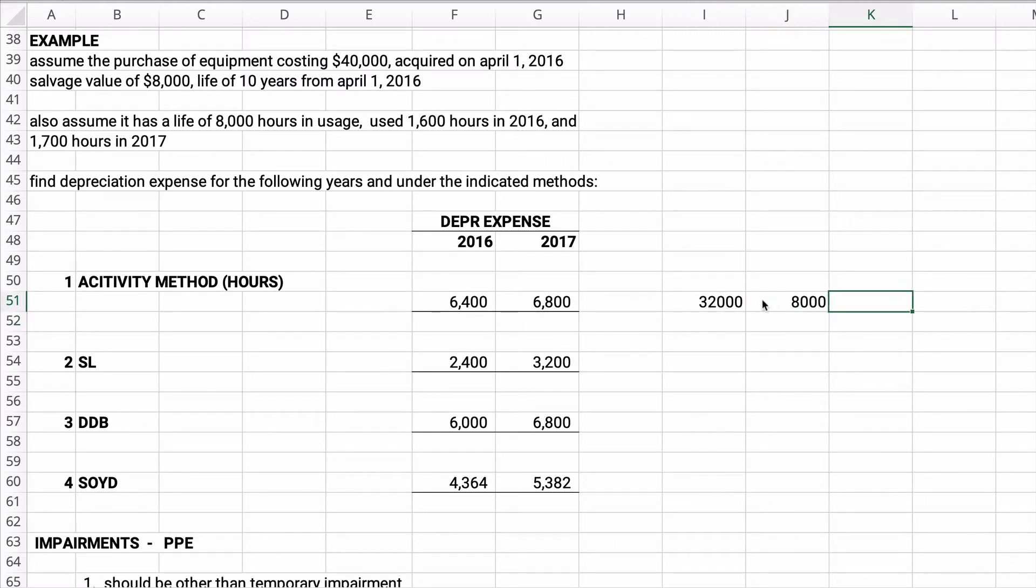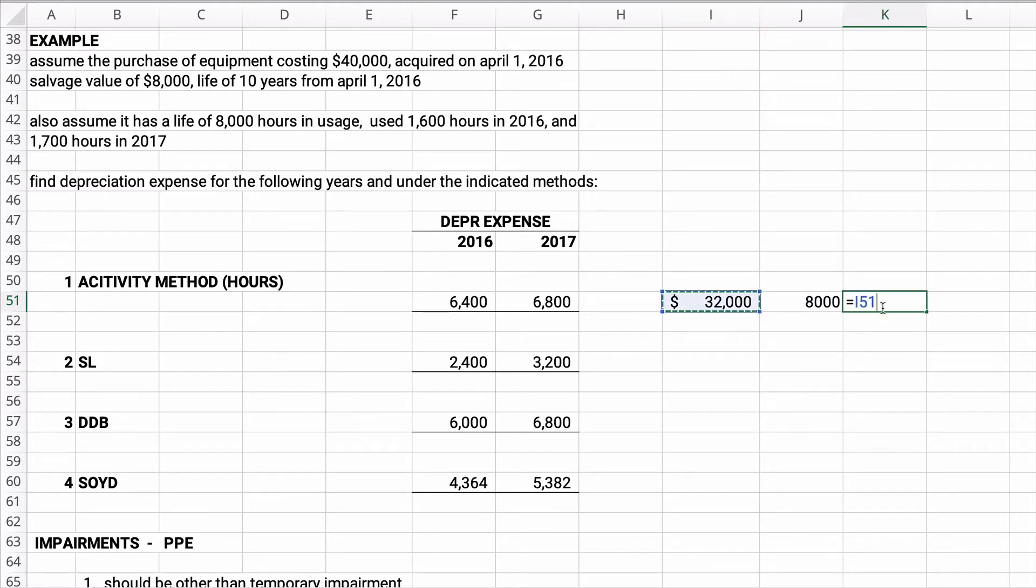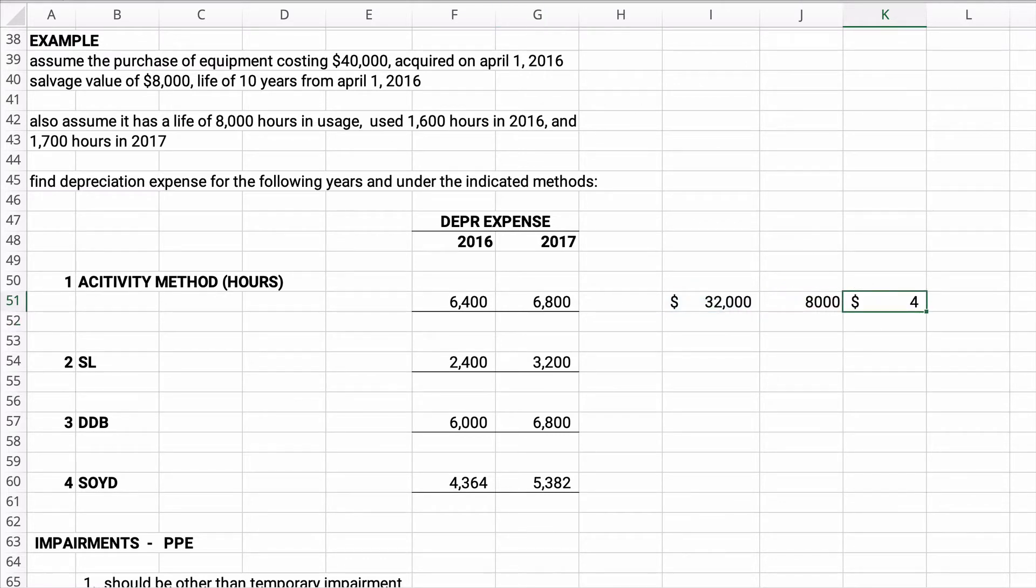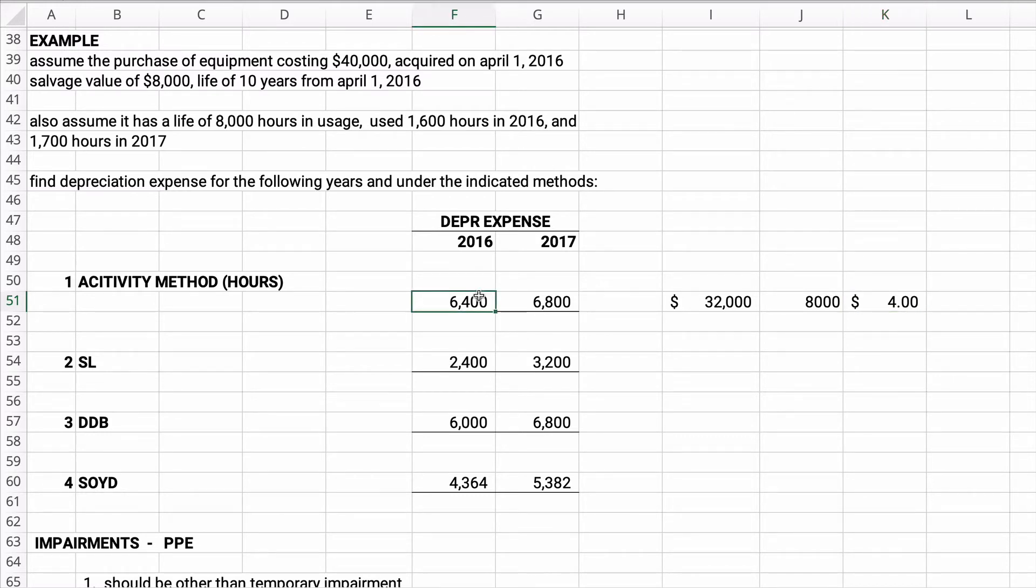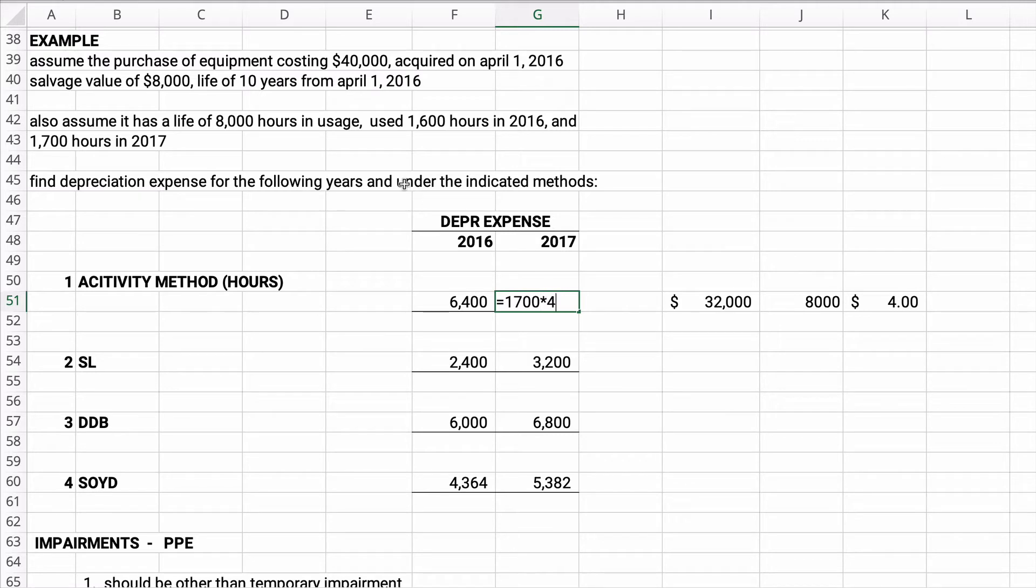It's going to be $40,000 minus the salvage value of $8,000, so it's $32,000. And the activity is going to be 8,000 hours. So we're going to divide 32,000 divided by 8,000 and we end up with exactly $4 per unit. Now, if we use 1,600 hours, then this would be 1,600 hours times $4. So that's how you do the activity method based on hours. Here, we use 1,700 hours. So it would be 1,700 times $4, so that's $6,800. That's how you do the activity method. The date April 1st does not matter.